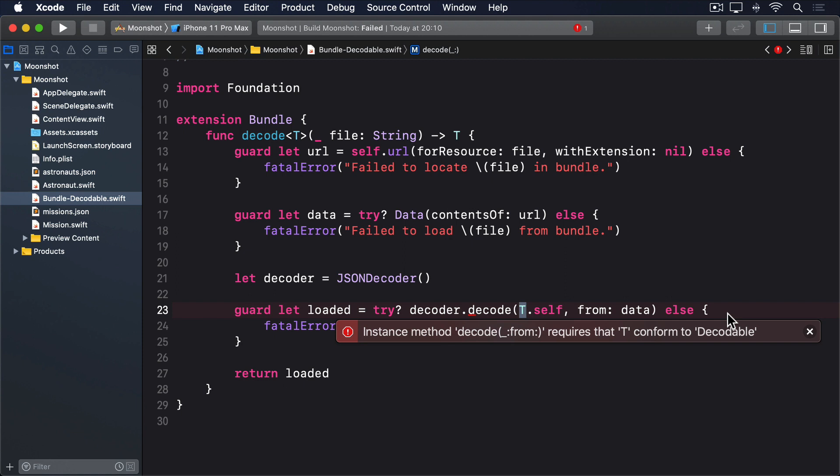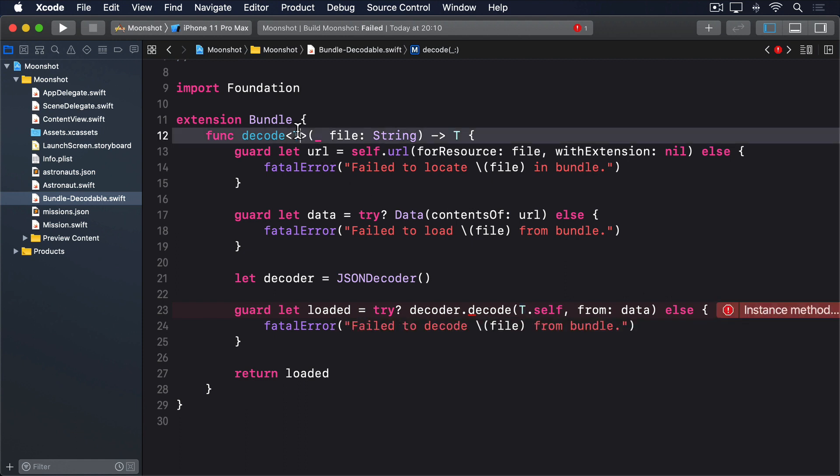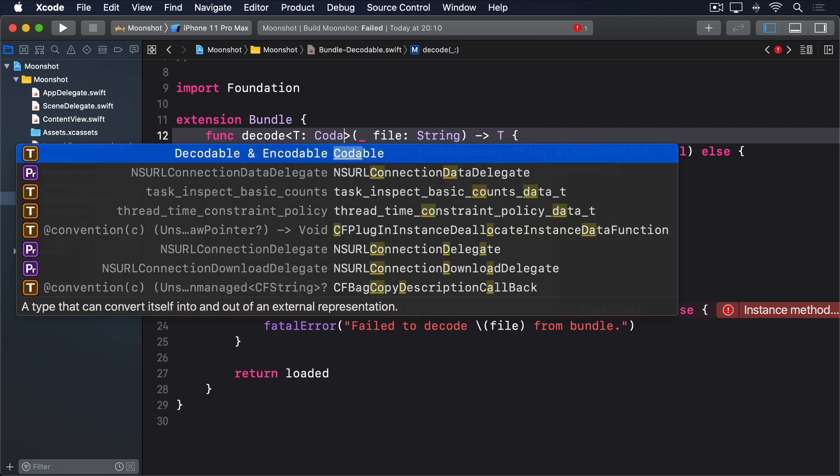The problem is that Swift can't be sure the type we're working with conforms to the codable protocol. So rather than take a risk, it's refusing to build our code. Fortunately, we can fix this with a constraint. We can tell Swift that T can be whatever we want, as long as that thing conforms to codable. That way, Swift knows it's safe to use, and will make sure we don't try to use a method with a type that doesn't conform to codable. To add the constraint, change the method signature to this, colon, codable.